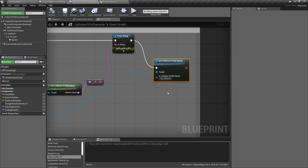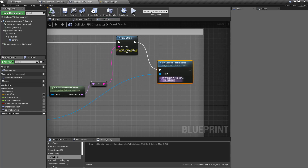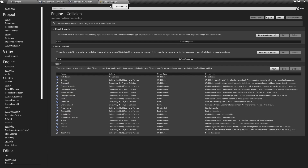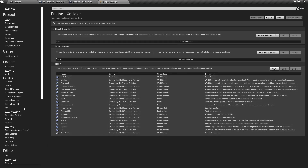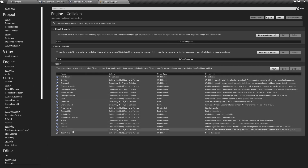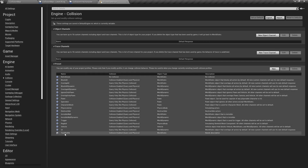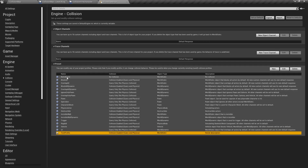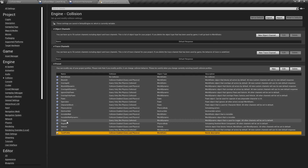The set collision profile name takes in a collision profile name. All of your collision profile names are in your project settings under collision — you have all of your collision presets. You can see here I have a test profile I created, and we have all of our defaults from no collision down to individual collision types.